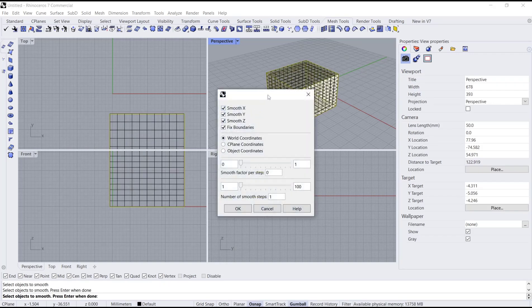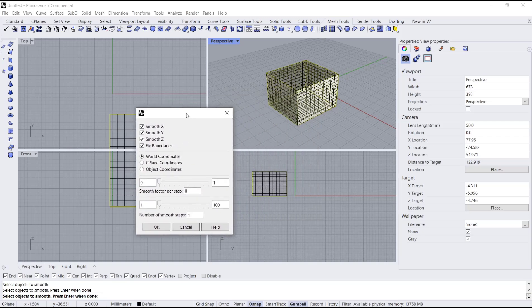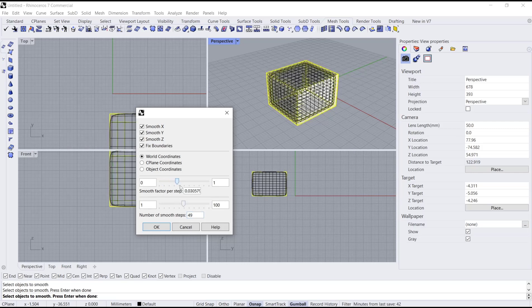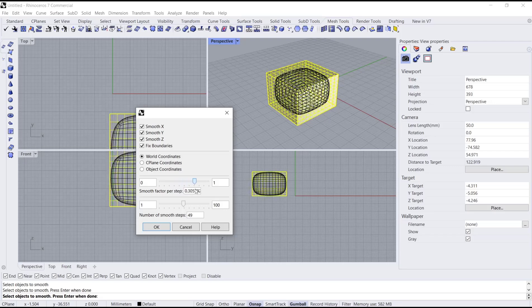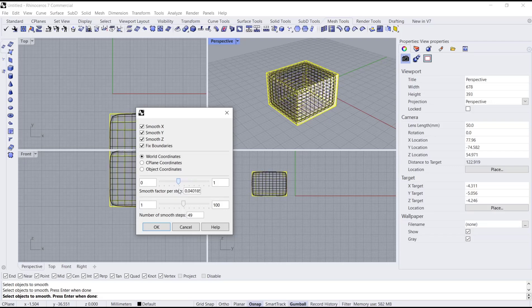Now you can set the number of smooth steps. I will click here and set it to 49. If you increase the smooth vector, it will automatically smooth the object. When you are done, you can click OK.